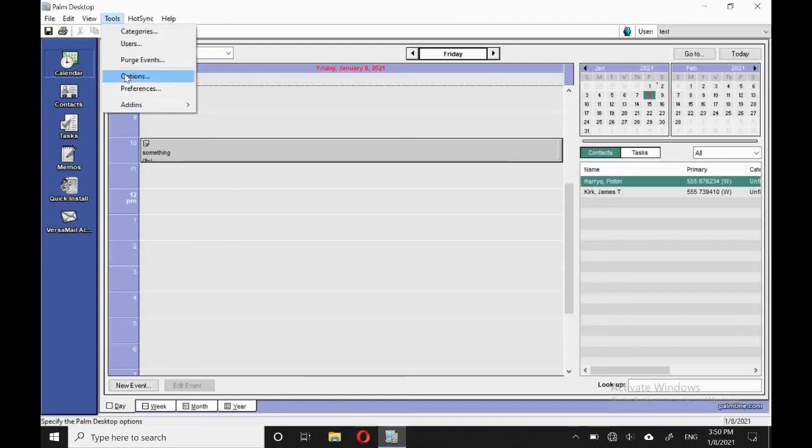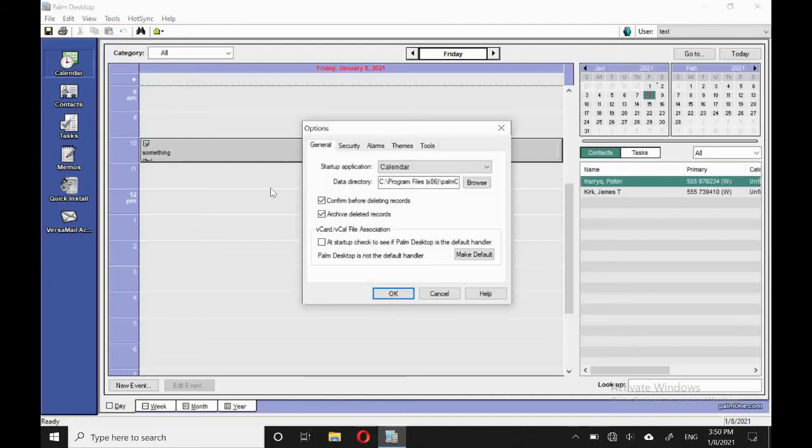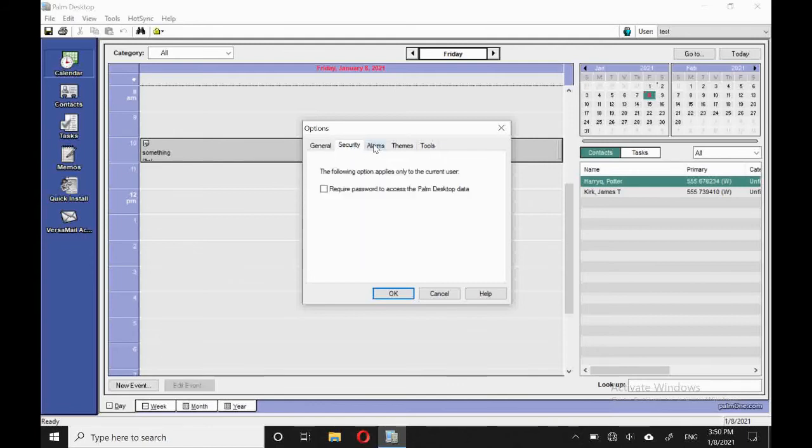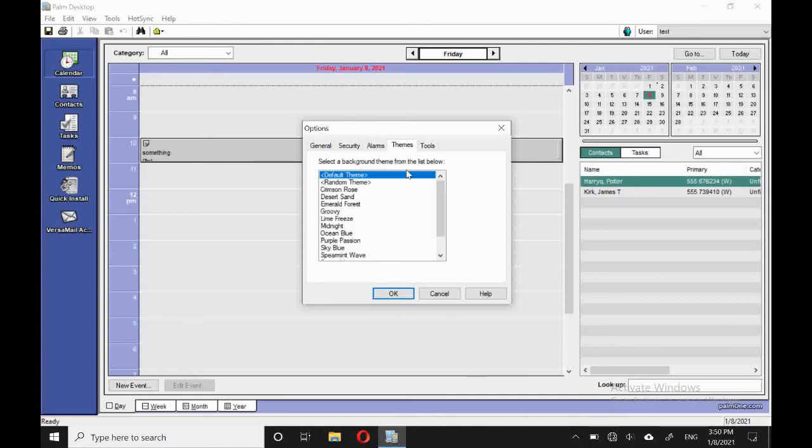Under options, options. We can change the startup application, as well as the location storage. Under security, we can add a password so other people can't access our desktop. And we can set automatic alarms, and we can change themes.